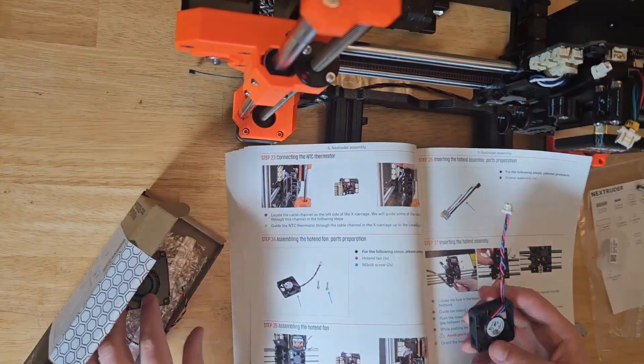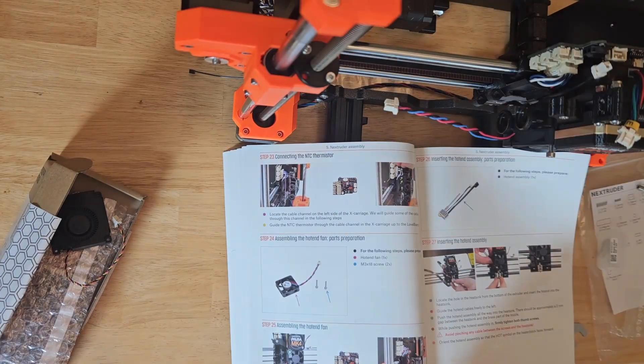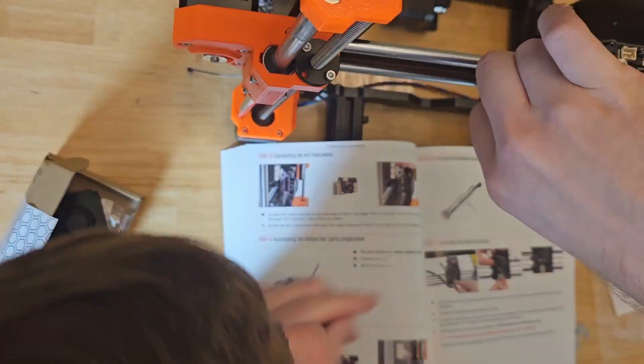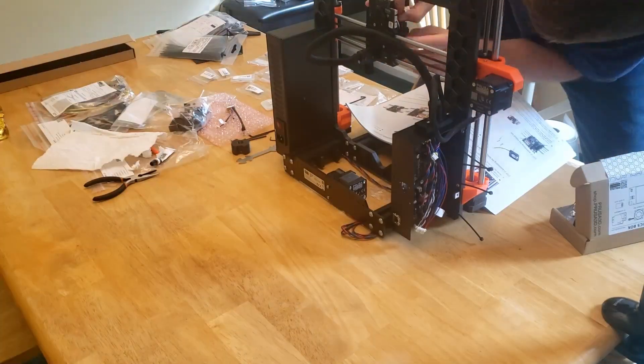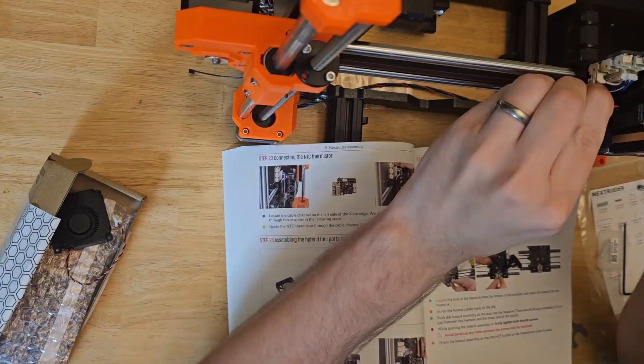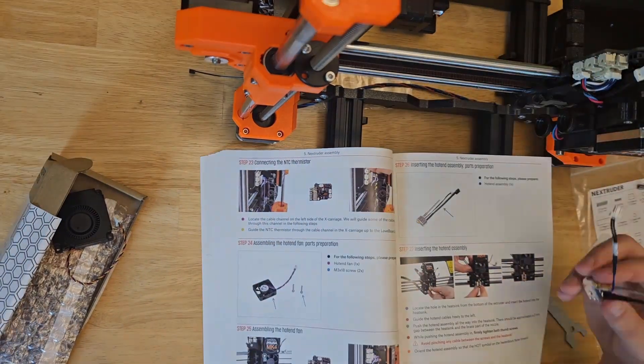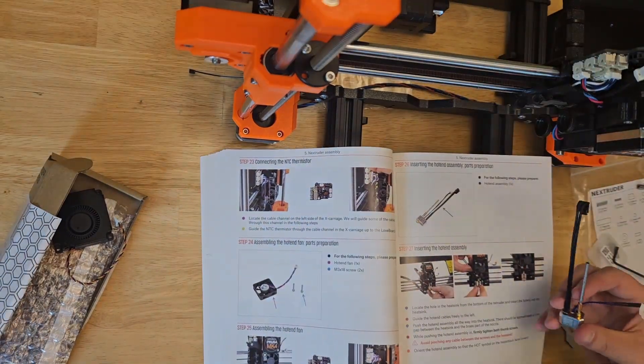Now comes the hotend fan. It gets two screws to hold it in place, and then the cable gets fed up the loveboard and plugged into its labeled slot.